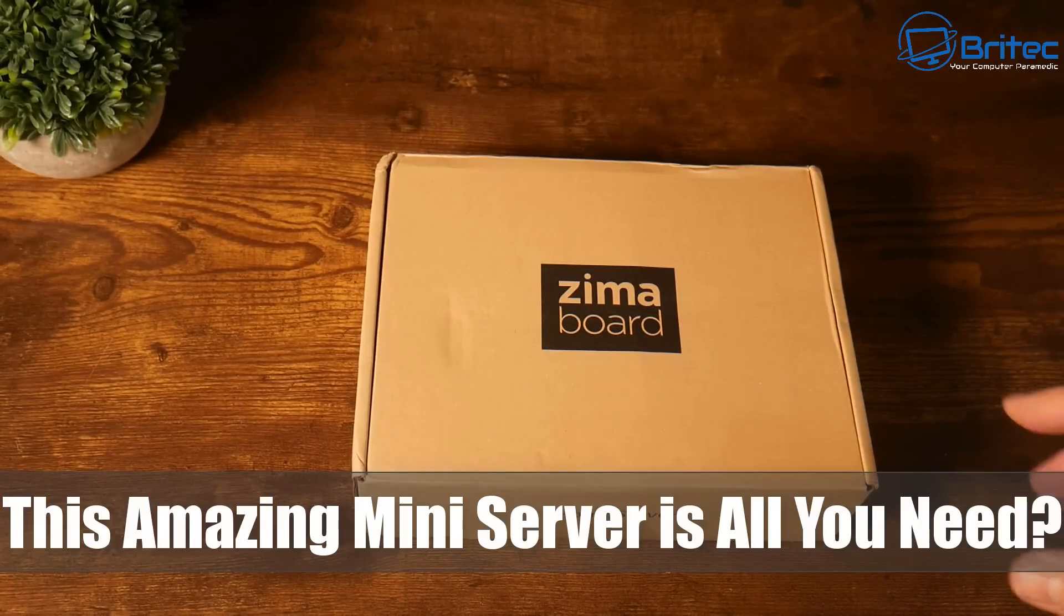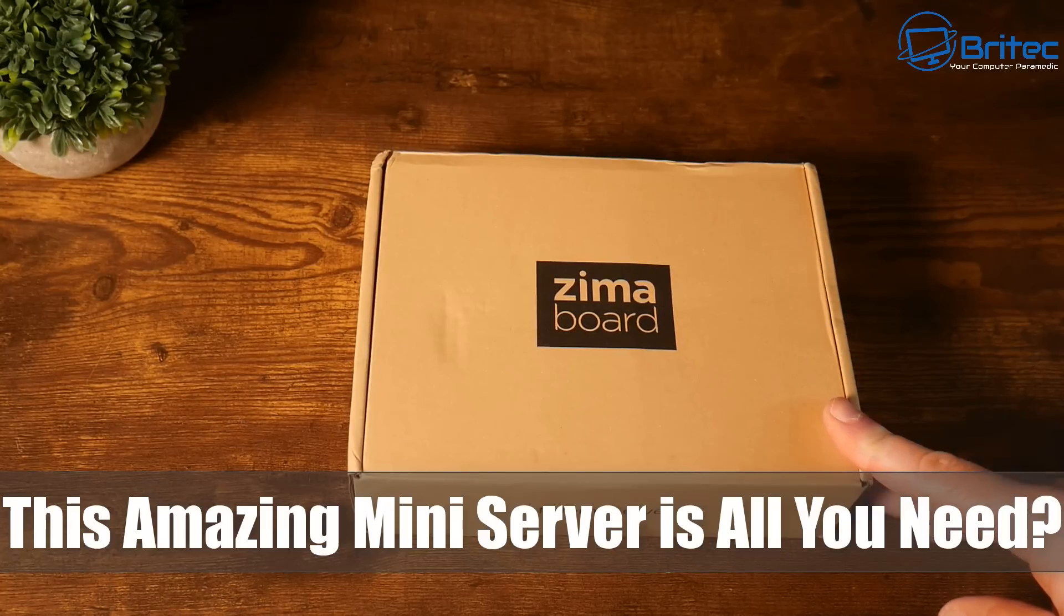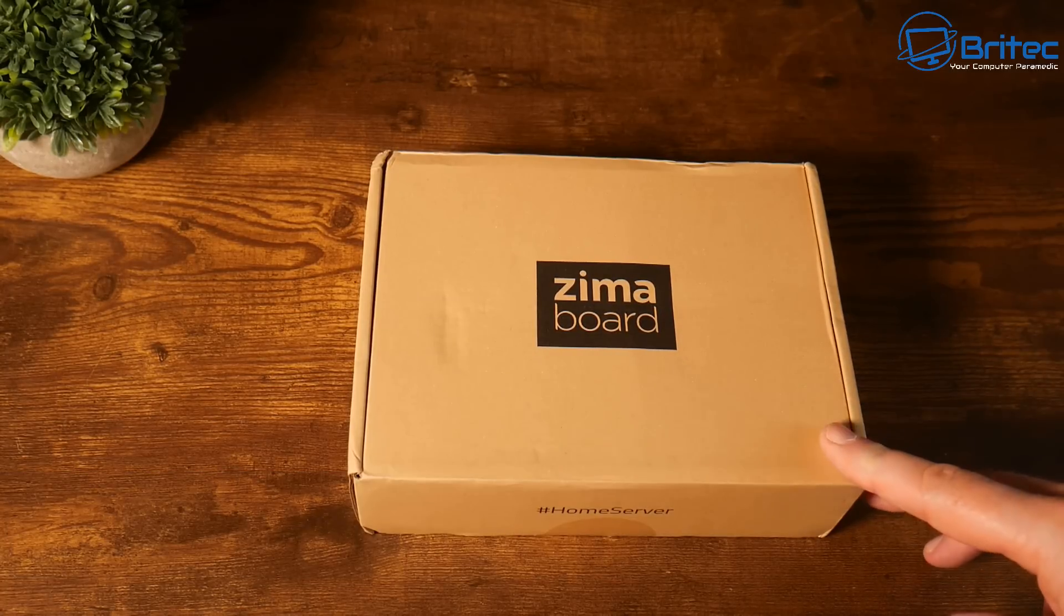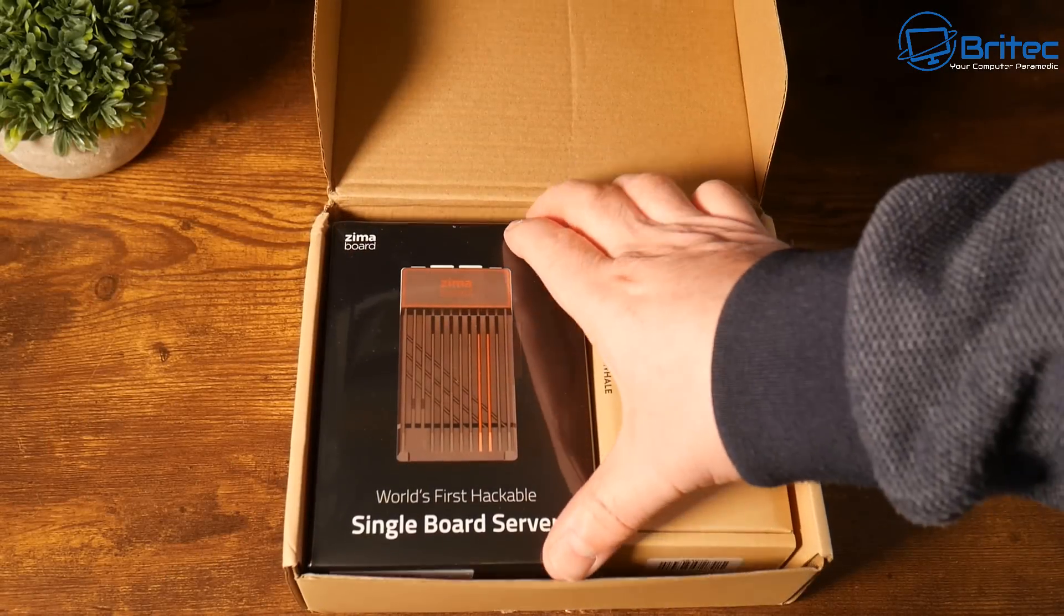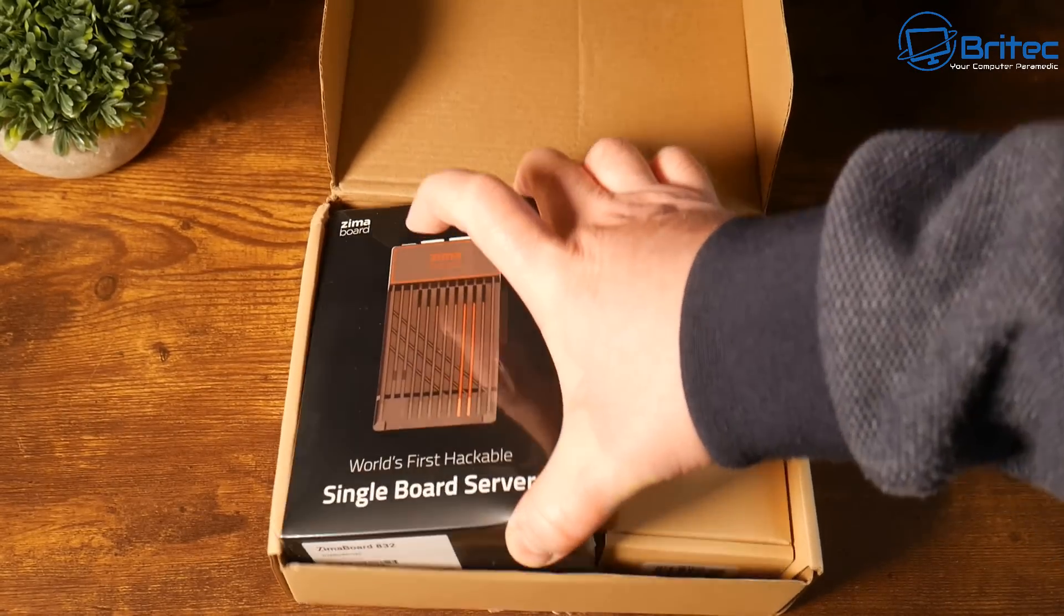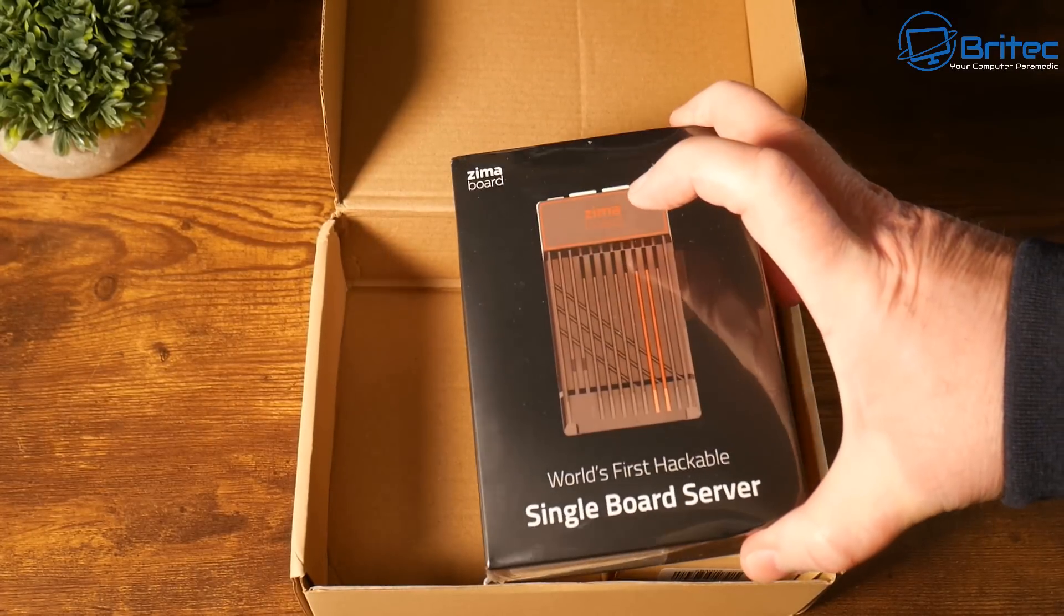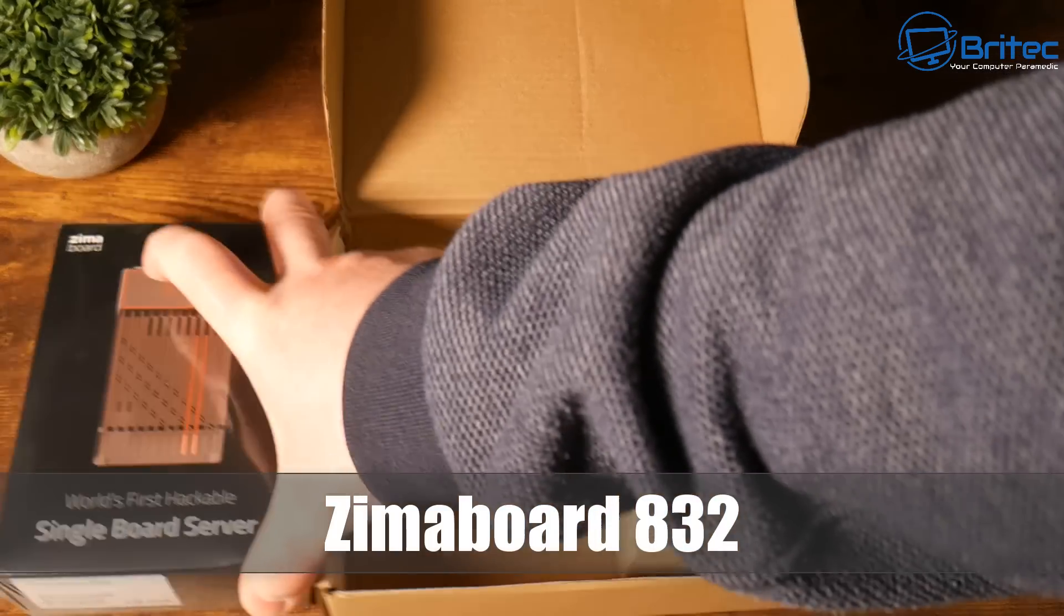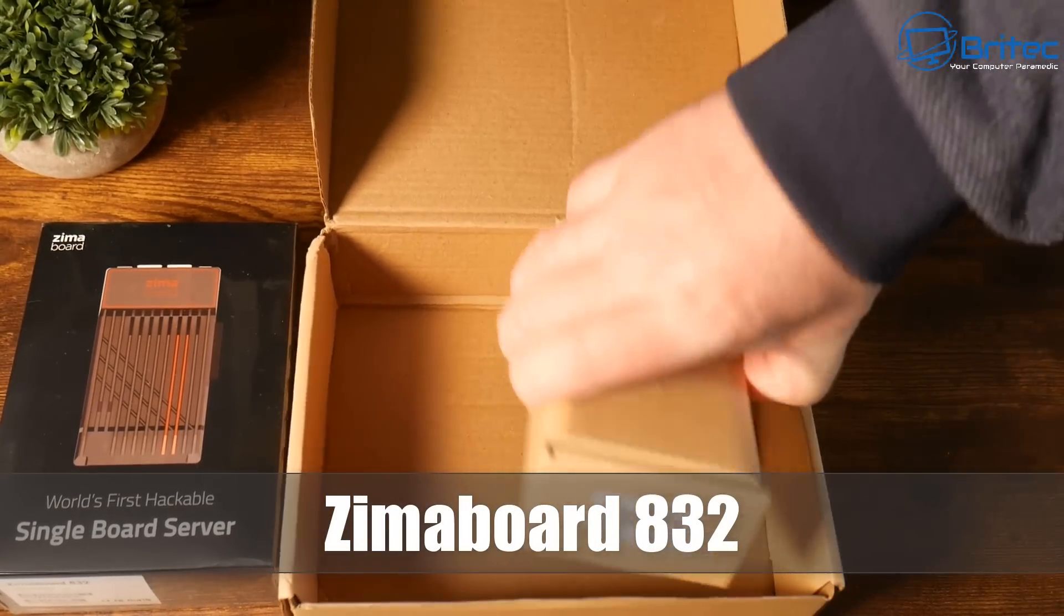What's up guys, today we're taking a look at this amazing mini server. It's all you're going to need and it's from Zimmer Board. Now this is useful if you want to run OpenMediaVault, pfSense, OpenWRT, Unraid, or any of that stuff. Plex servers, you can do all that on this little mini server.